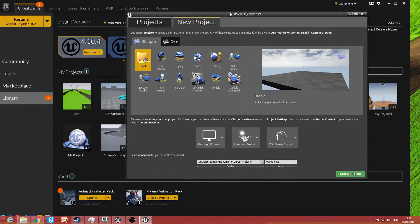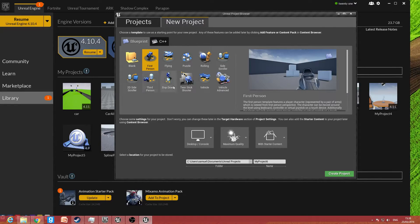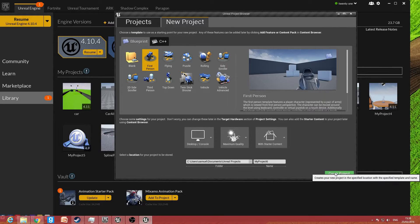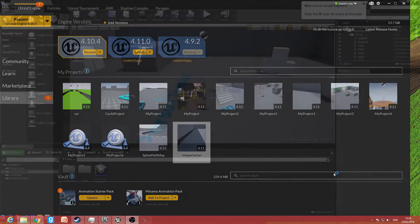Hello, this is Sam from Unreal Madness. Today I'm going to be doing a tutorial on how to create a teleportation ability for a character in game. This is a new project and it can probably be used for anything like third person or first person, but I'm only going to use the first person template so you don't need to download anything.